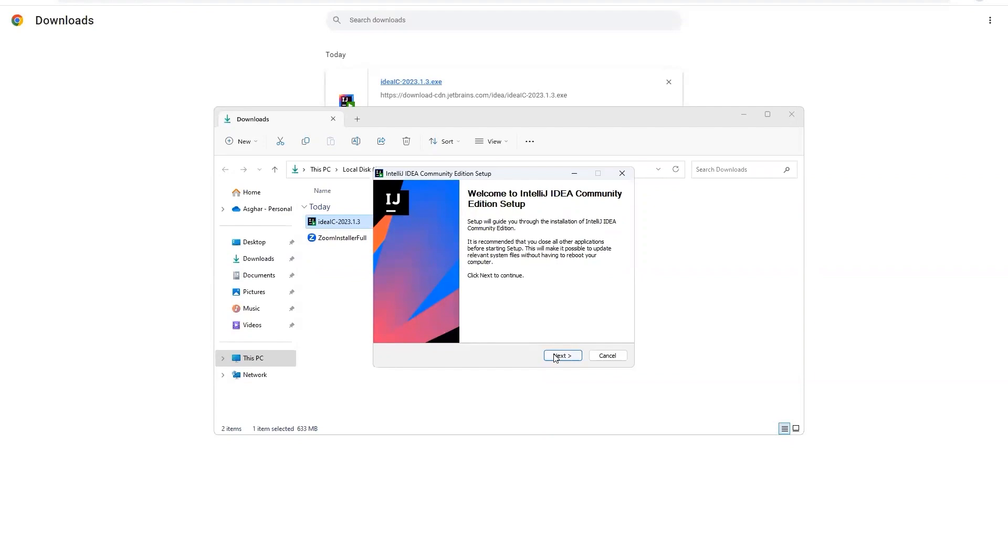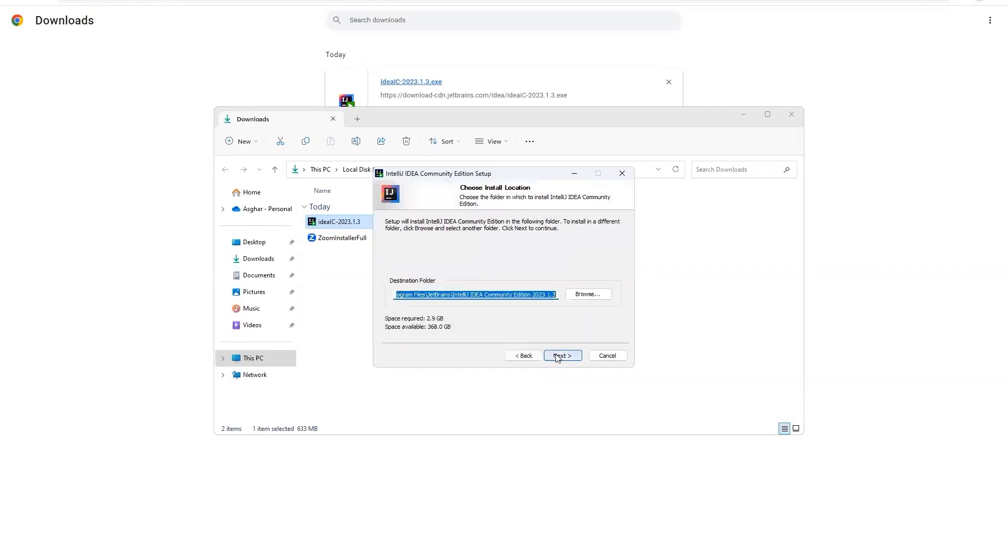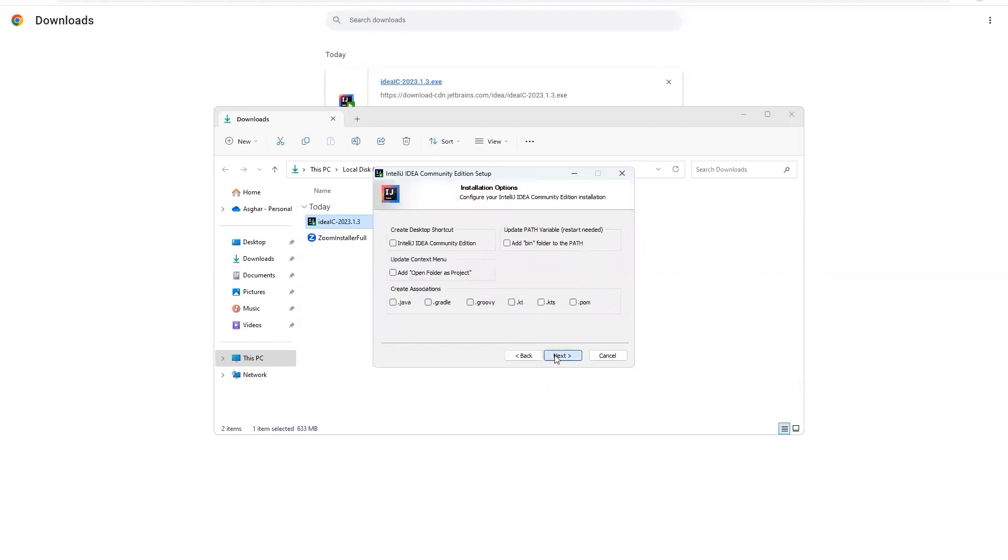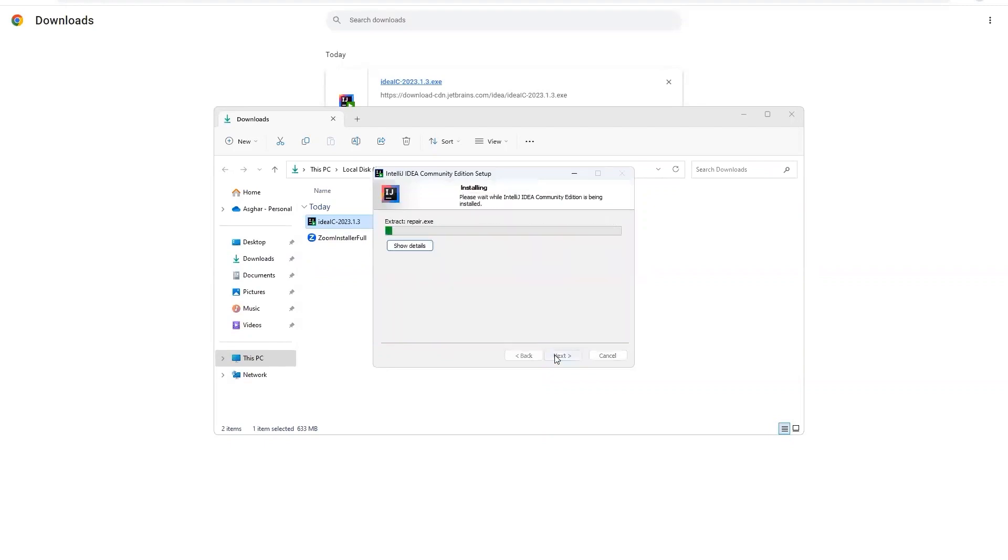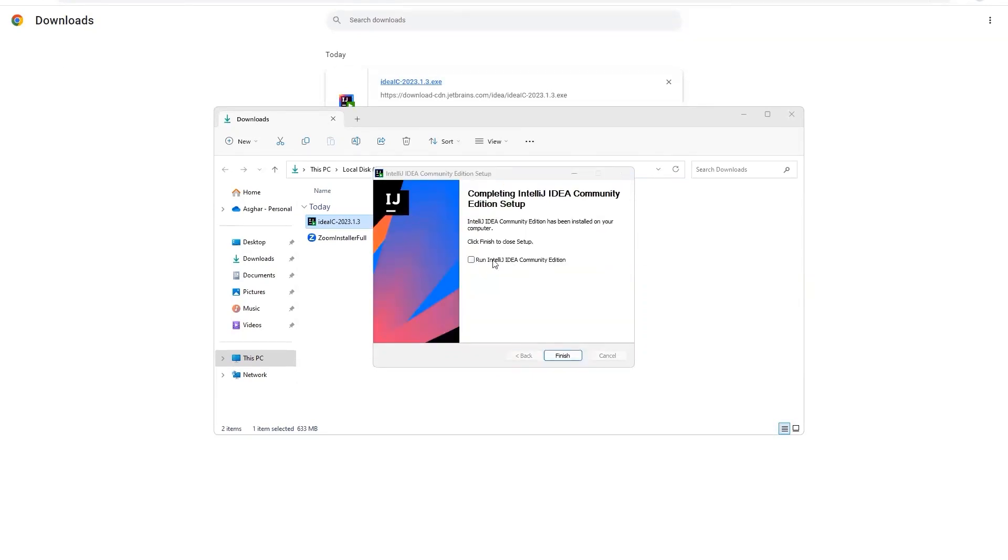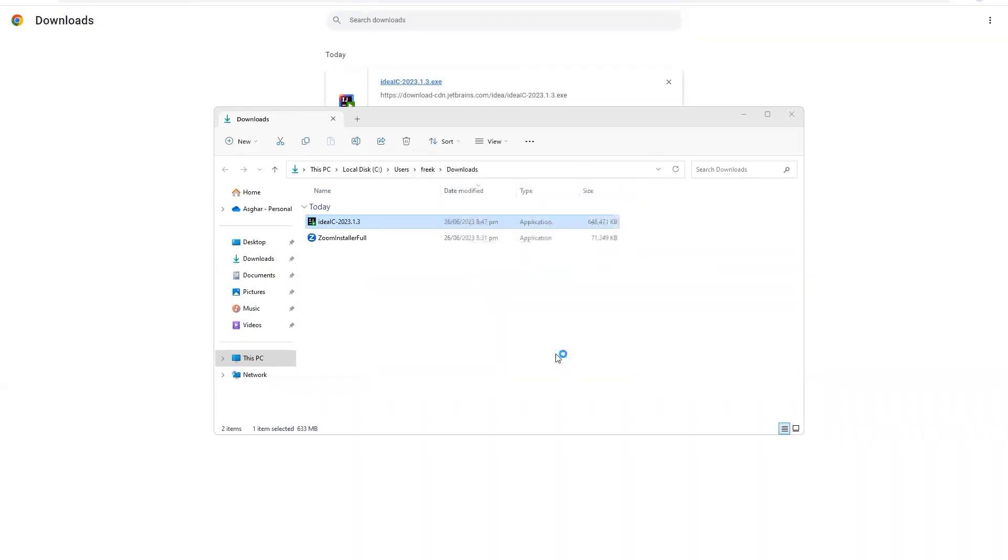It's very simple, you just have to click next, next, and then install. Depending upon your computer, it might take some time. So let's wait and once the installation is complete, then I will get back. My IntelliJ is done installing.